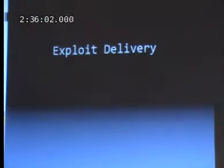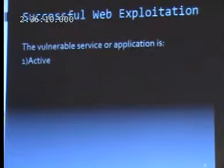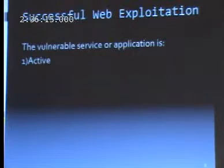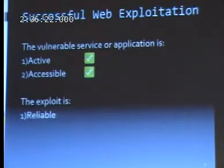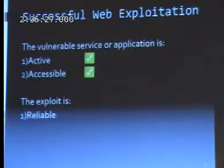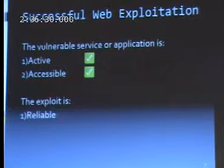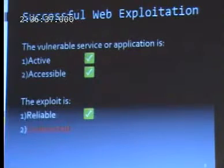Let's talk about exploit delivery, which is a large part of successful web exploitation. To have successful web exploitation, you need a vulnerable service or application that is active and accessible. You also need an exploit that's reliable — heap spraying is actually not that reliable, whereas some design bugs are 100% reliable. And then you have to be undetected.